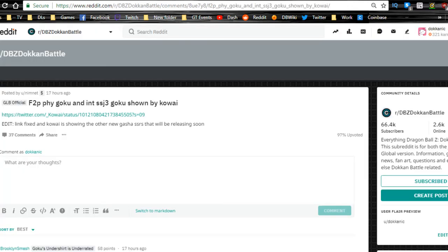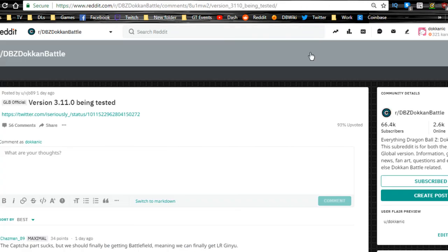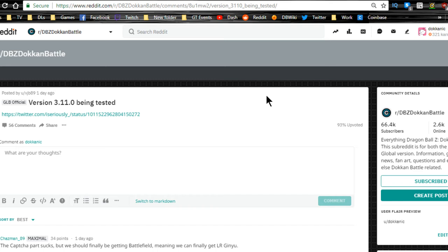Version 3.11.0 is being tested for global as well. There are some rumors around saying that that is going to be for the Battlefield. So I mean, I don't think we're going to get it guys, personally, in my opinion. I don't think we're getting it, but you never know, we could possibly be getting the Battlefield soon, so that means we get LR Ginyu.